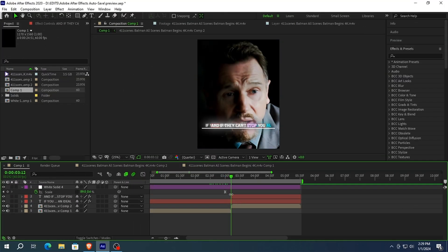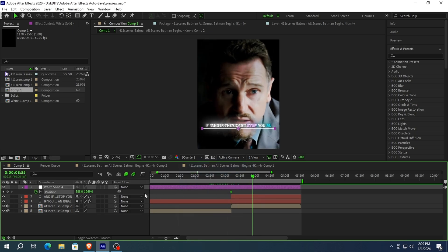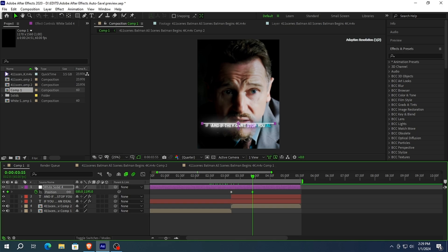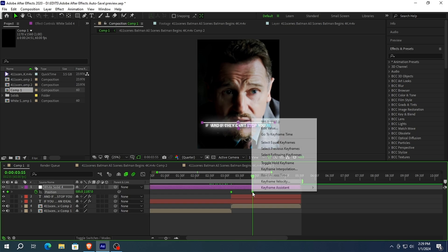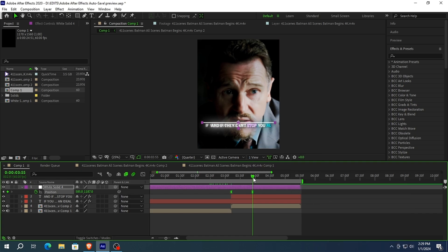Now we're going to make the animation go up. To do this, press P on your keyboard. Now again, go to where your animation starts and create a keyframe. Select your keyframes again, press right click, keyframe assistant, and easy ease them.